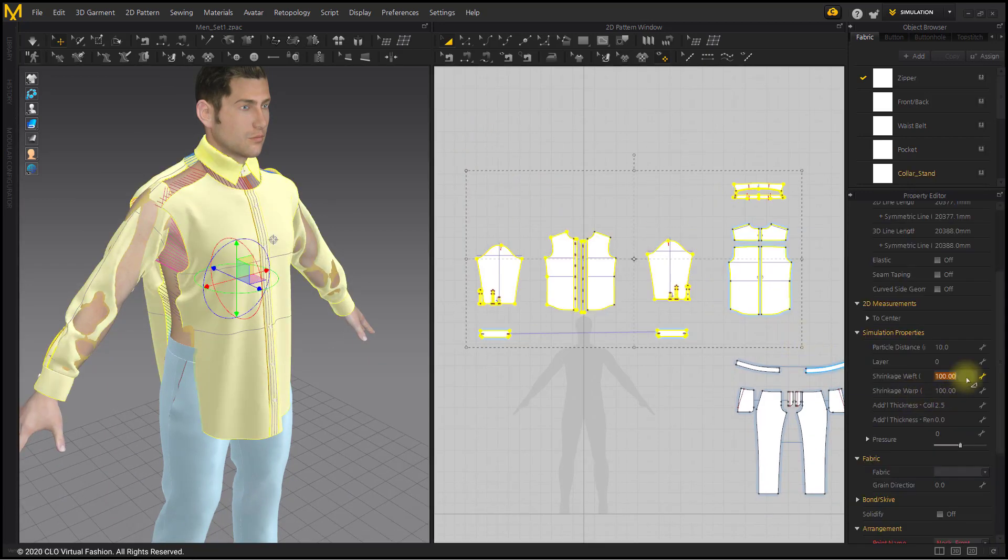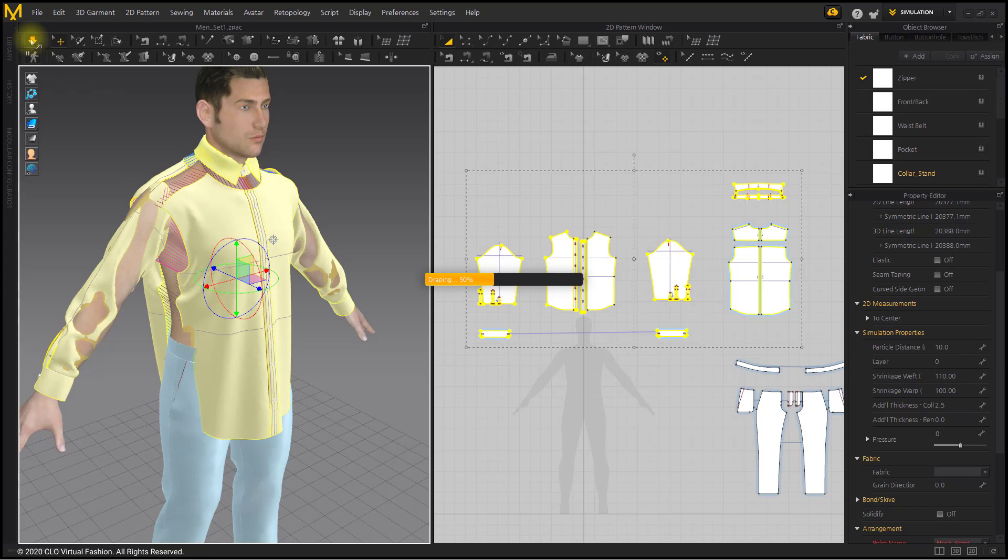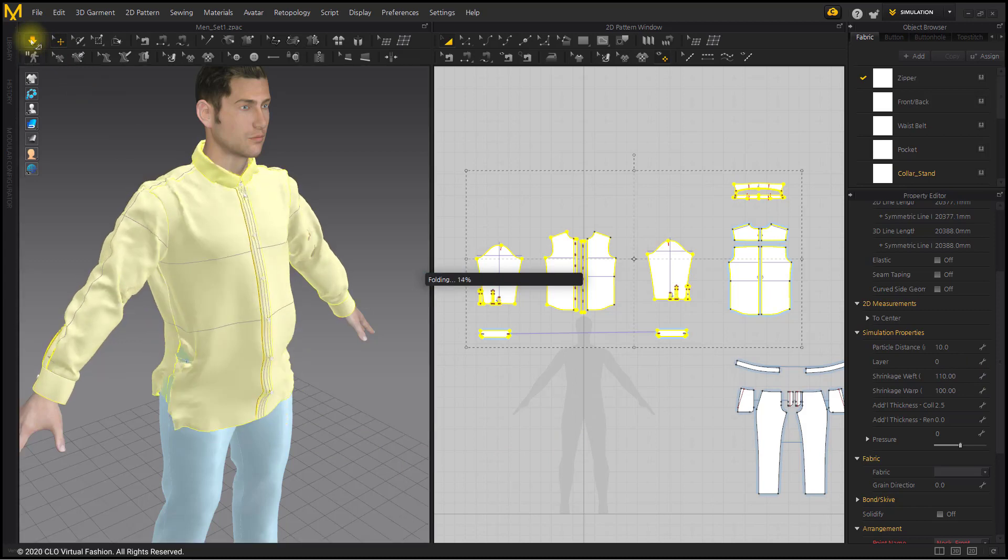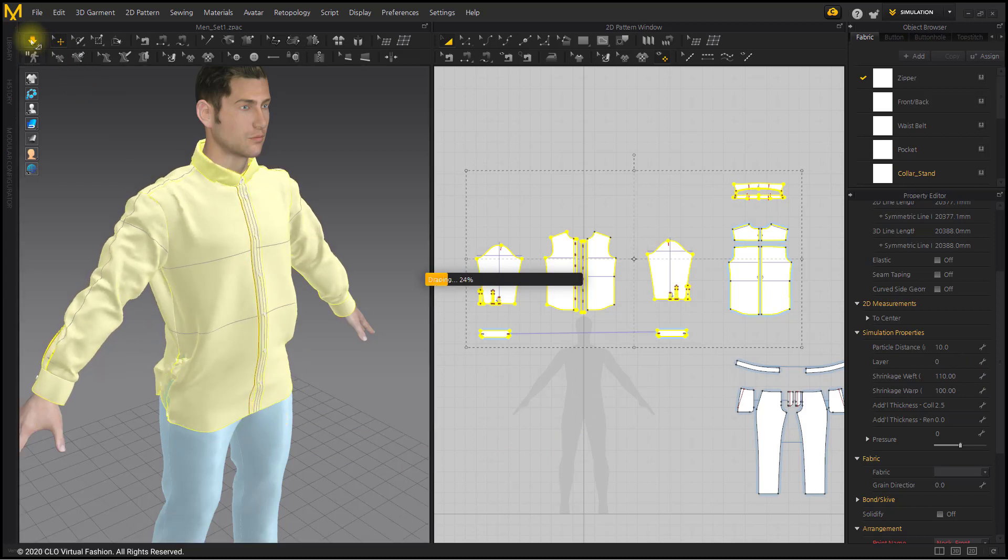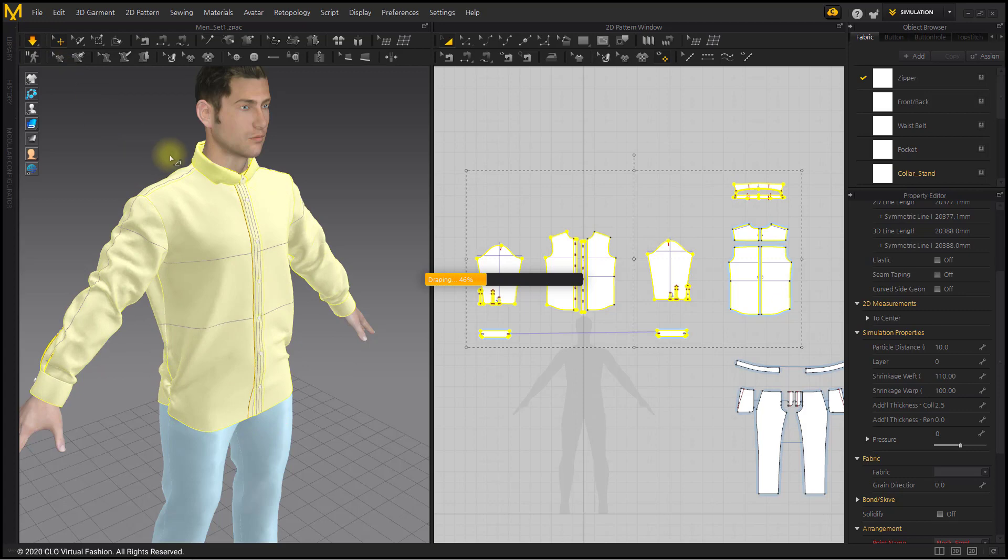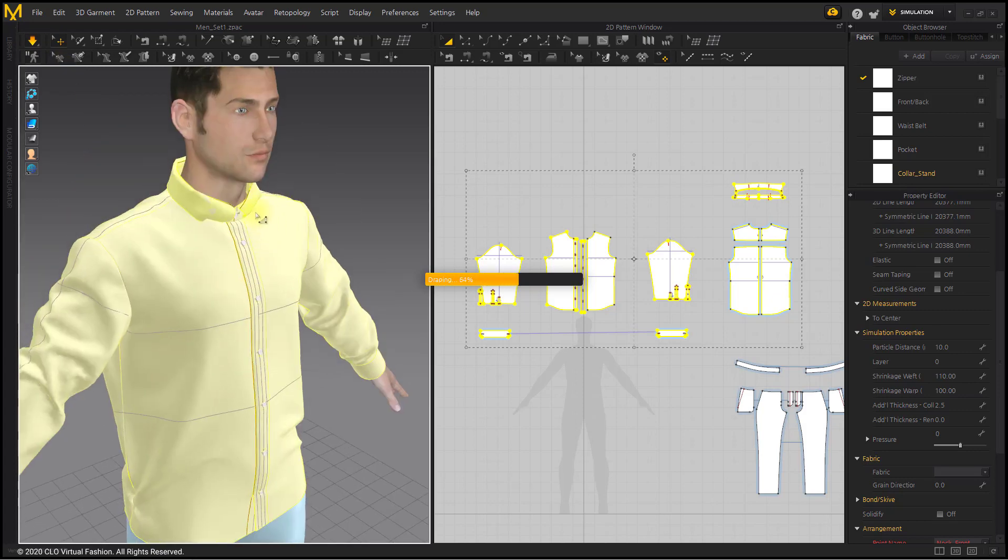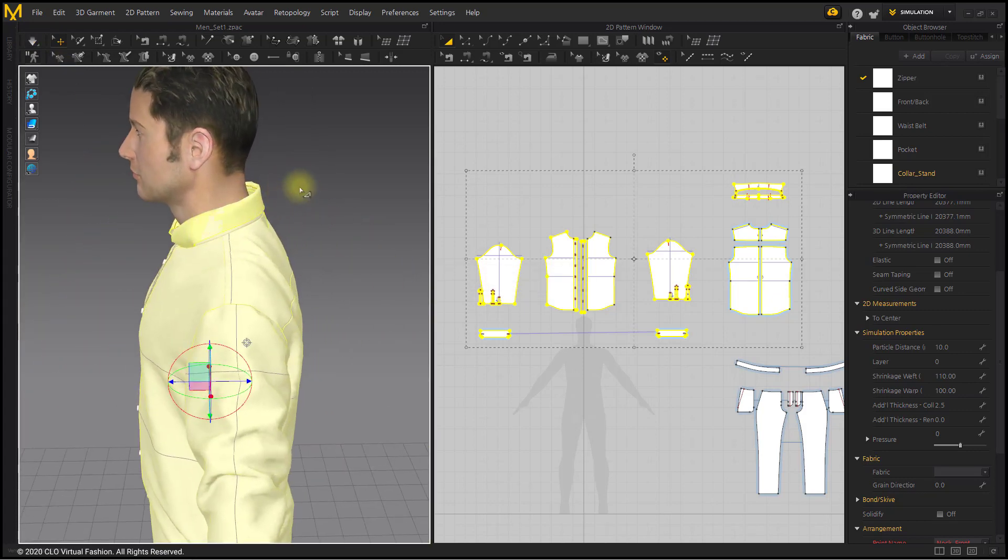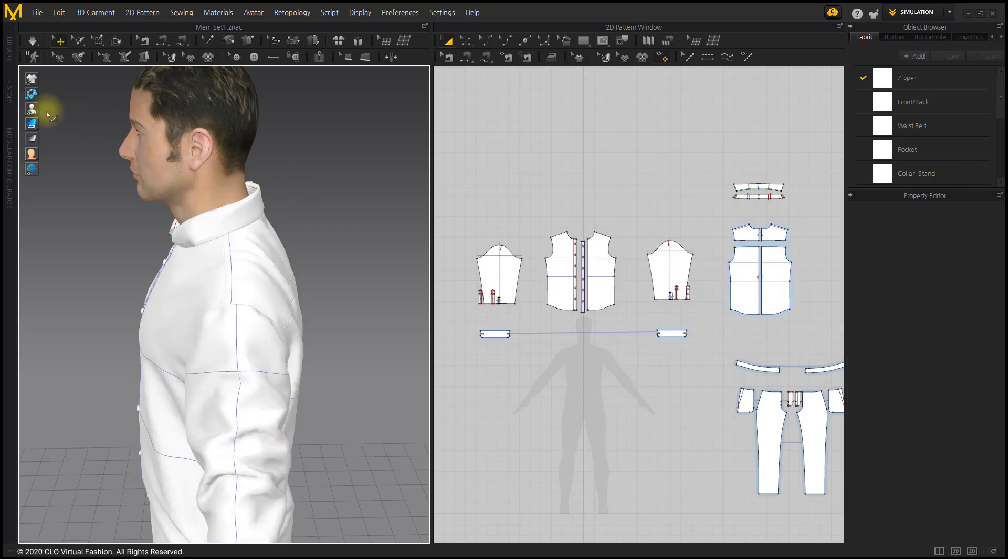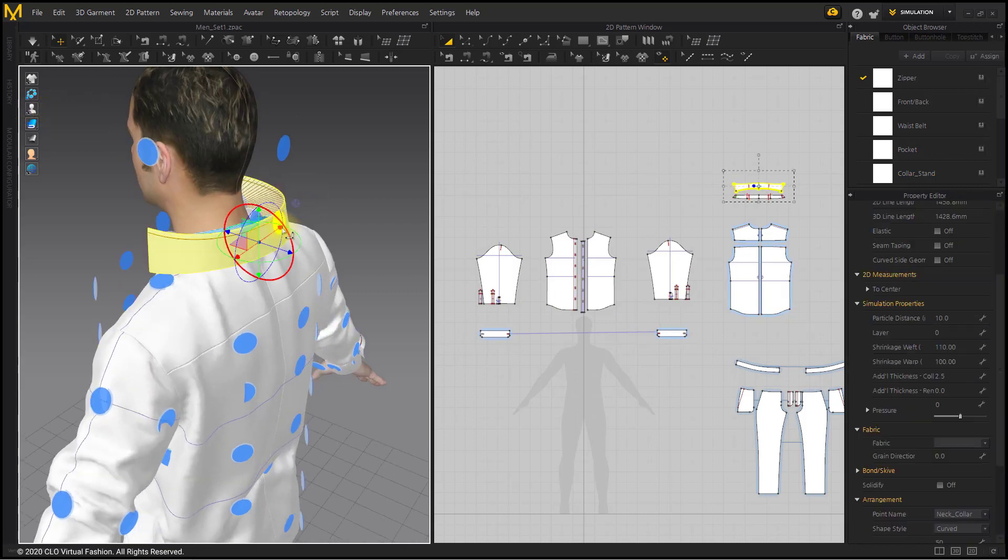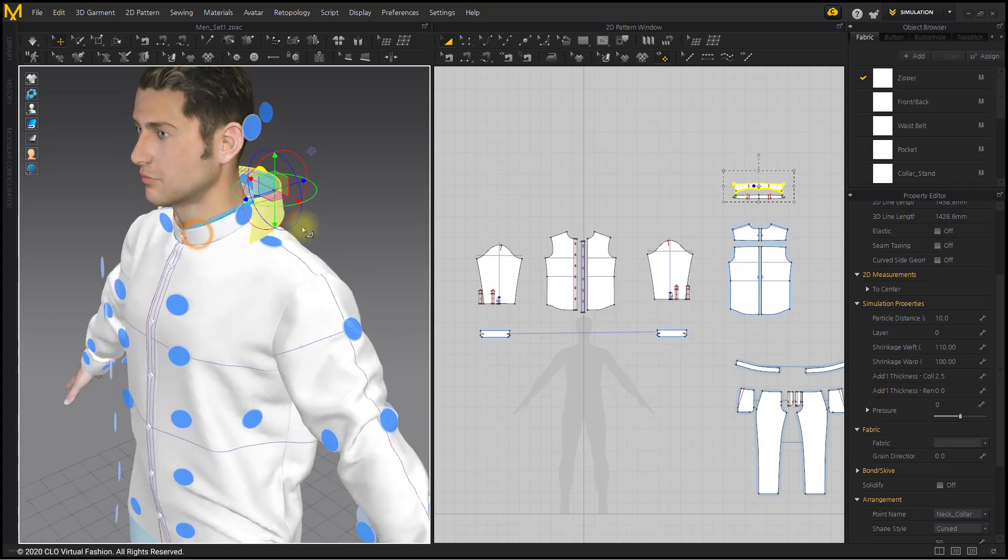Simulate after entering shrinkage weft as 110 to fit the size of the avatar. The part that cannot be simulated is replaced and simulated using the placement point.